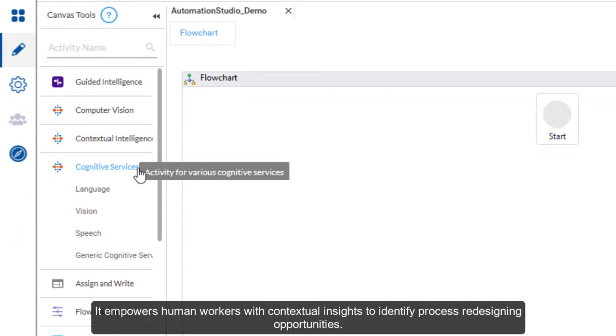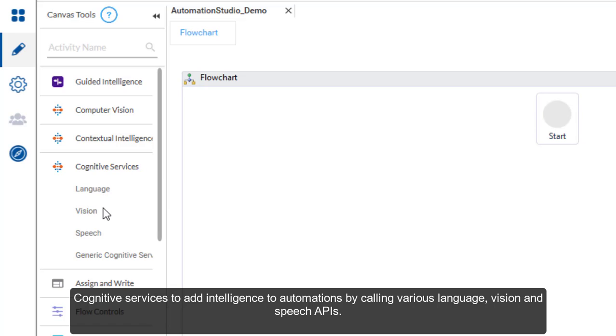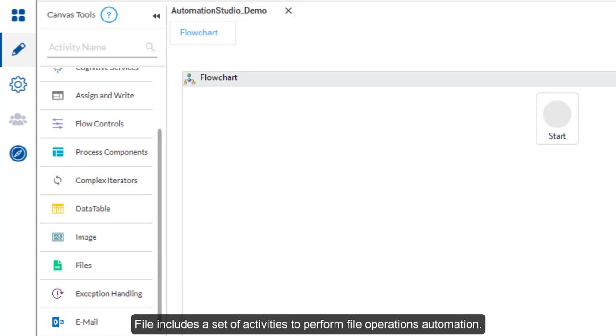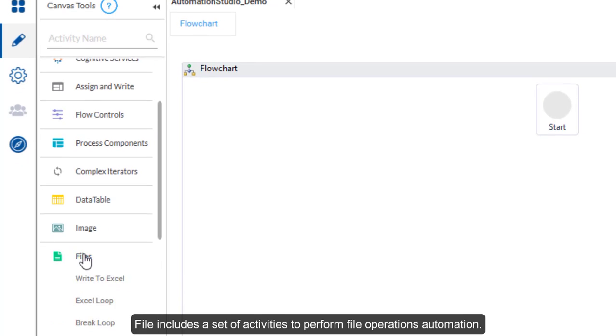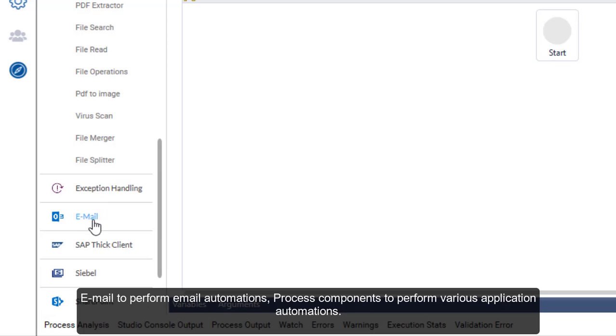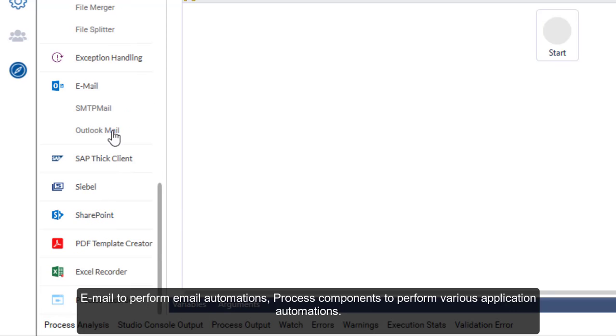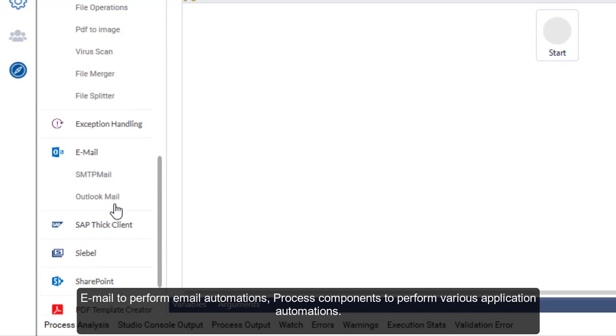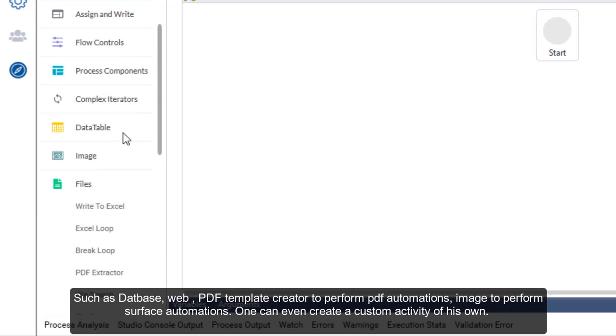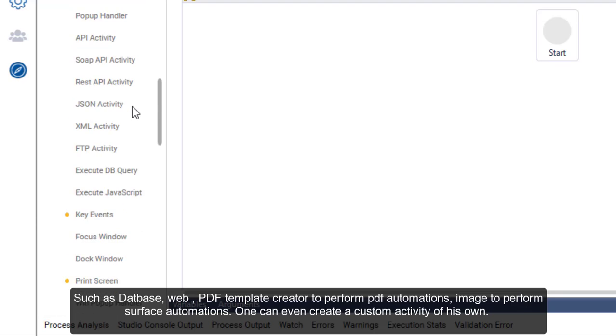Cognitive services to add intelligence to automations by calling various language, vision and speech APIs. File includes a set of activities to perform file operations automation, email to perform email automations, process components to perform various application automations, such as database, web applications and other thick-client applications.